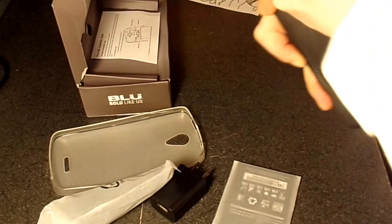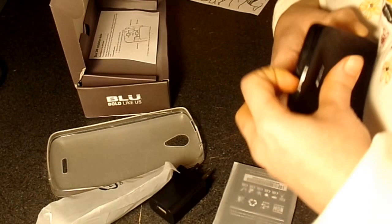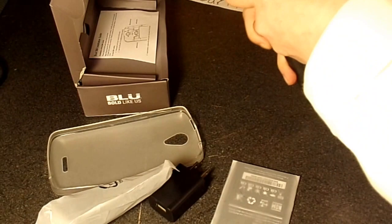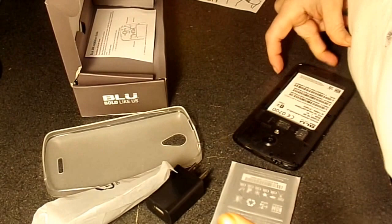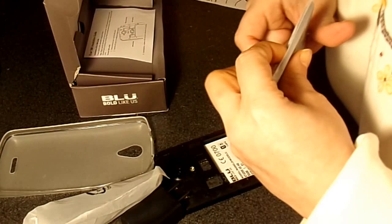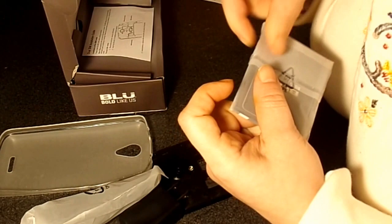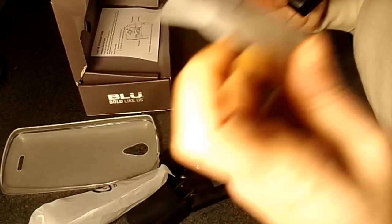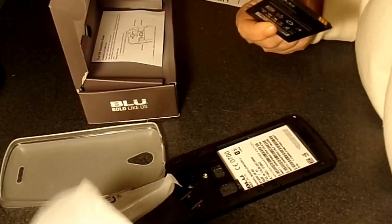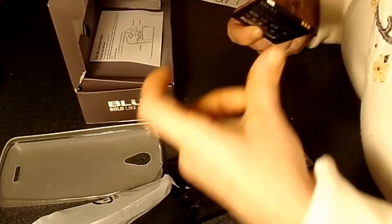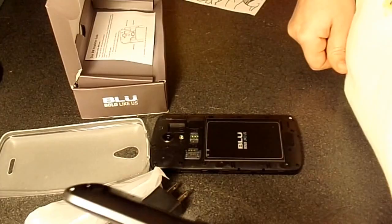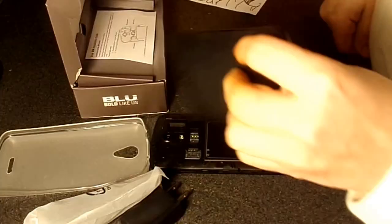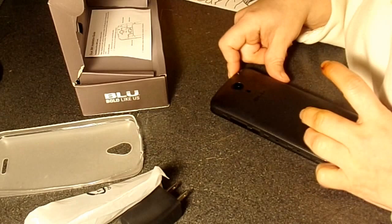That's coming now. So it comes with the battery. And there we go, it is in. Now let's power it up.